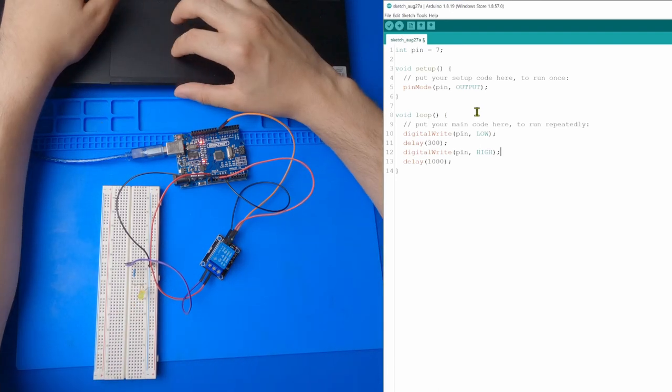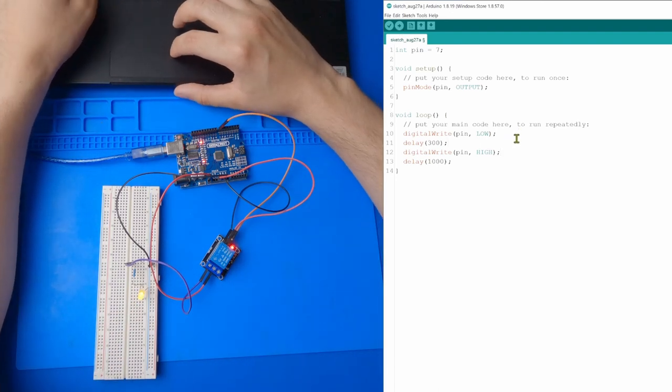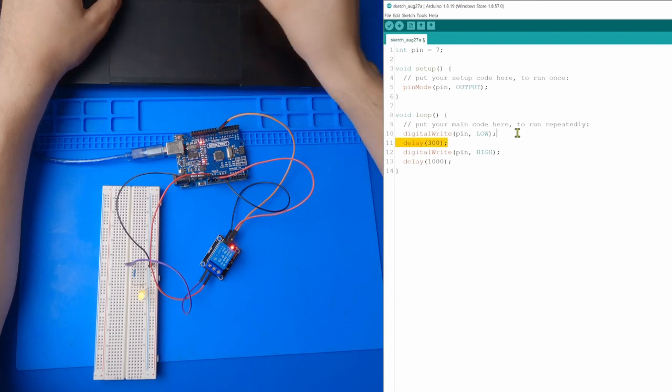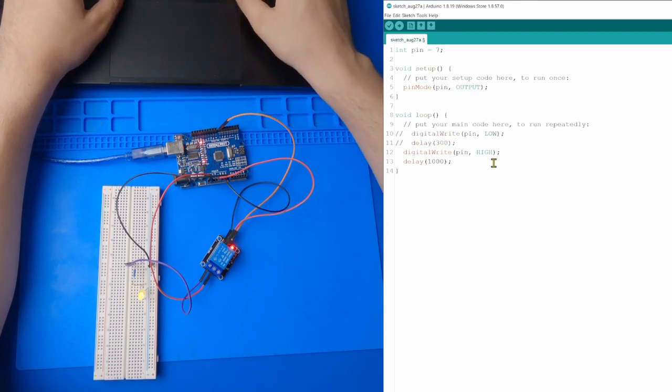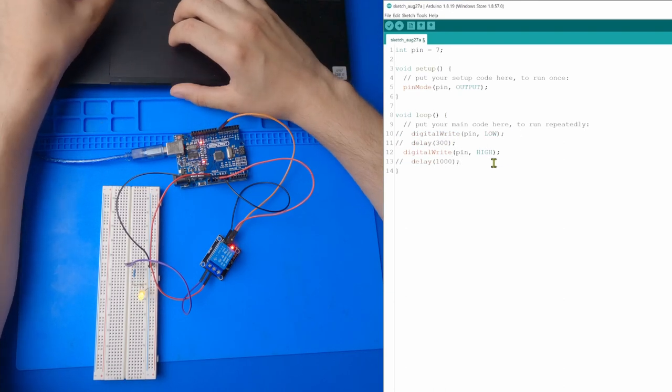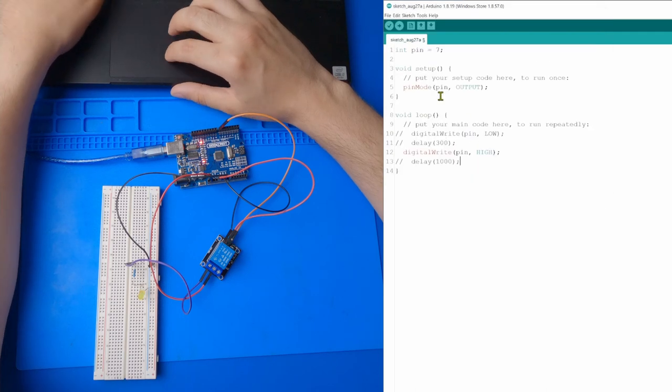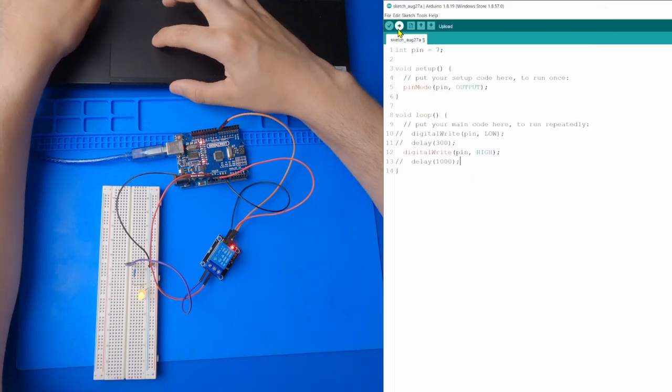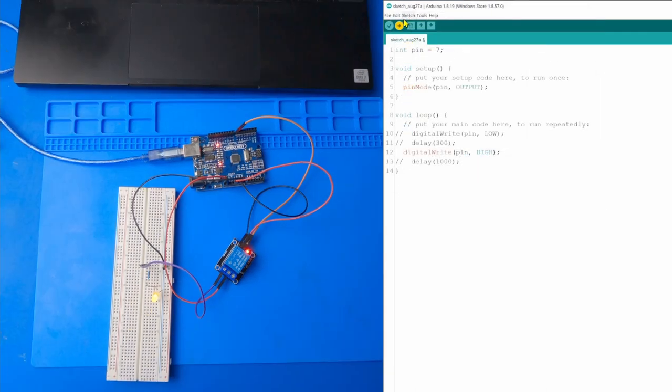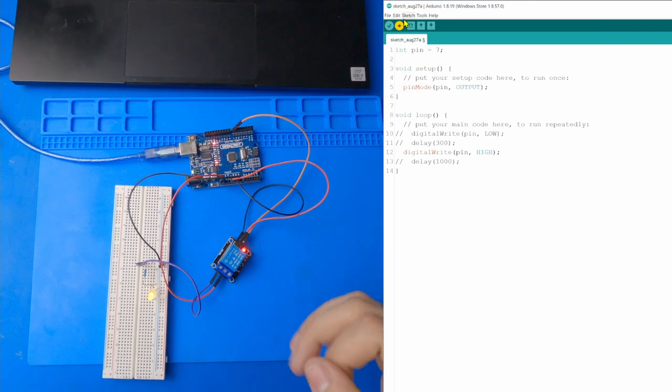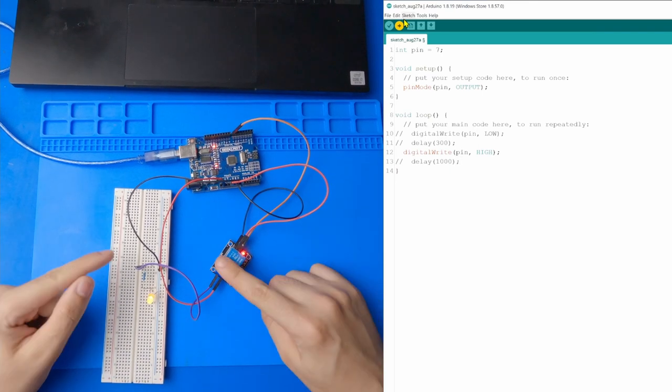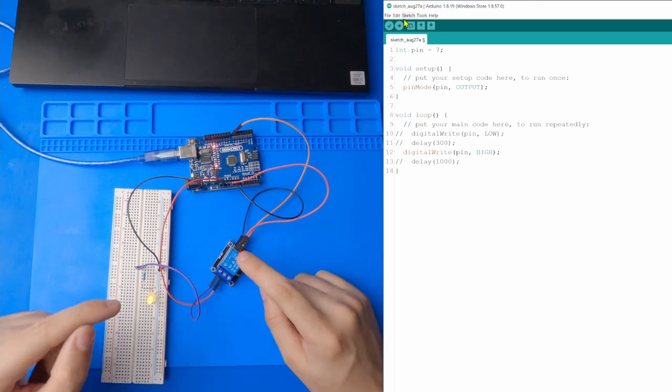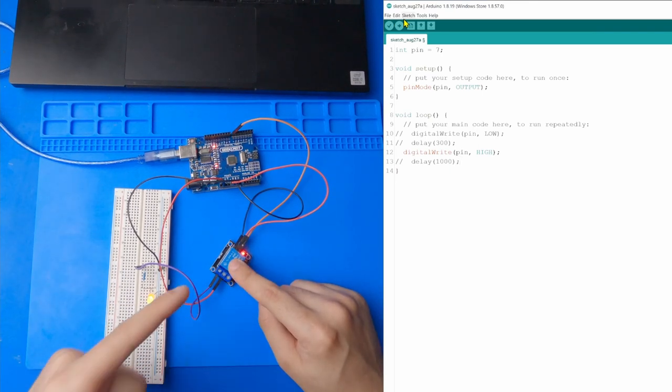And let's comment out everything except for the digital write high. So when I refresh this and it uploads to my board, it's just going to leave the relay open. Okay, so now our light stays on and our relay stays permanently open.